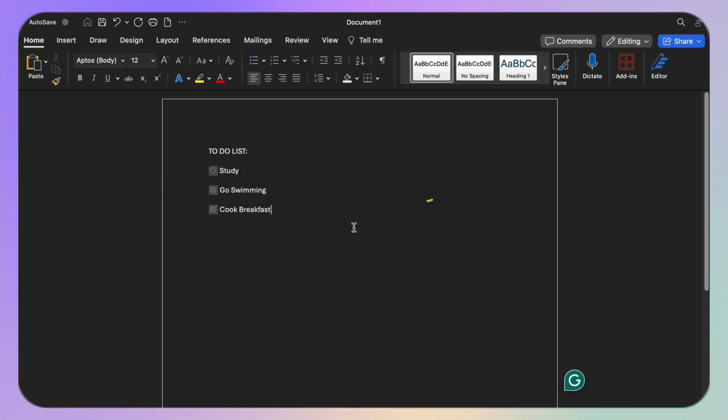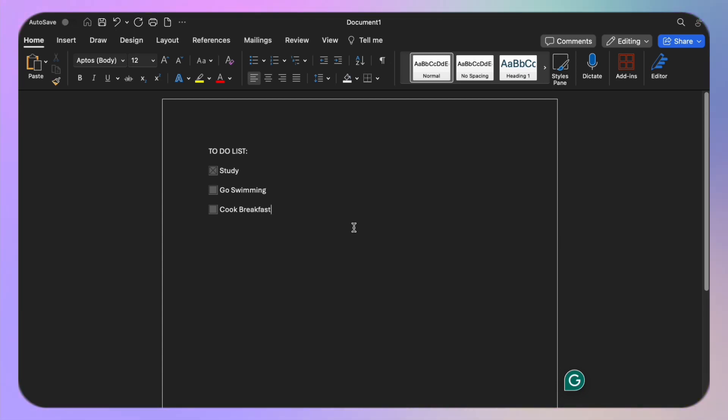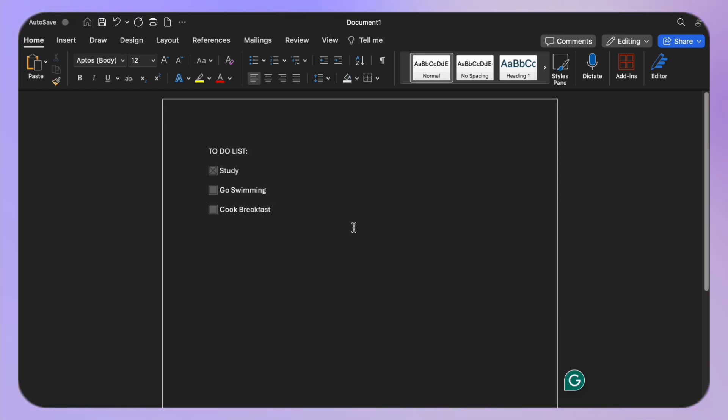Now let's get started. To insert a checkbox in a digital document such as forms or surveys, you will first need to enable the developer tab. Don't worry, it's a quick and straightforward process.